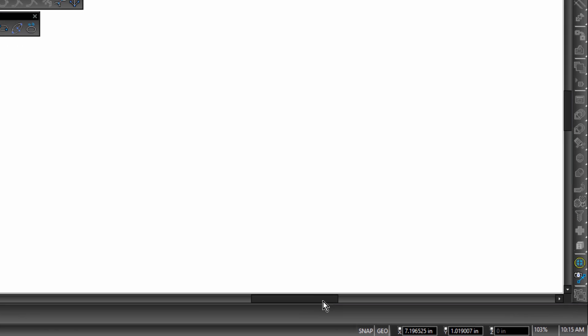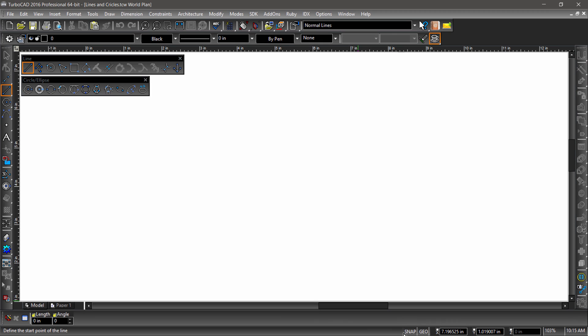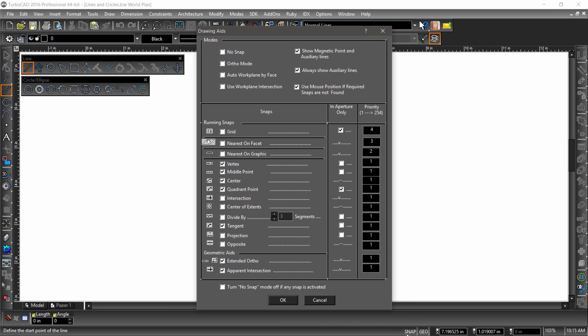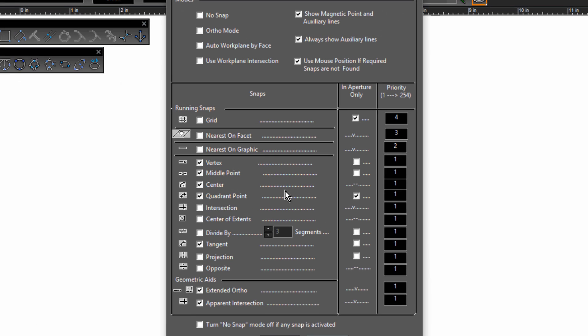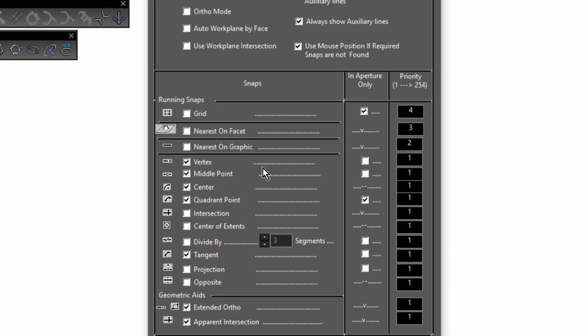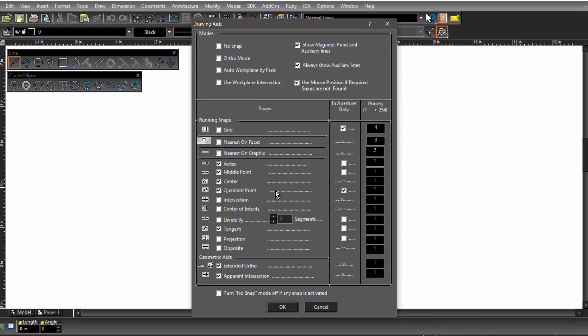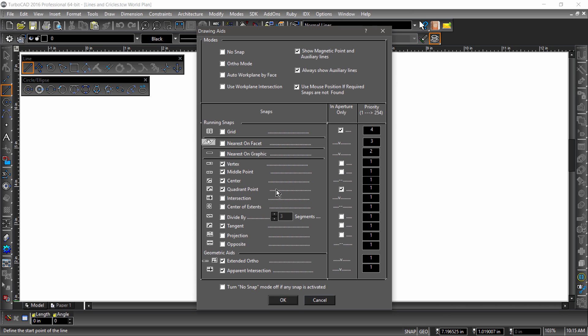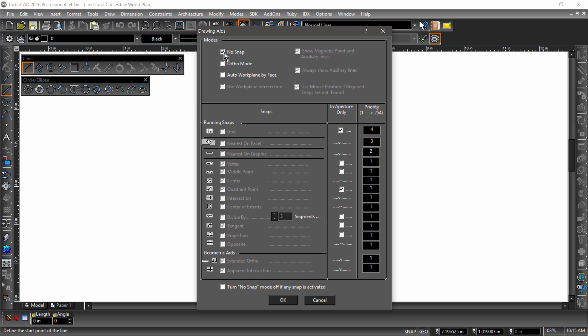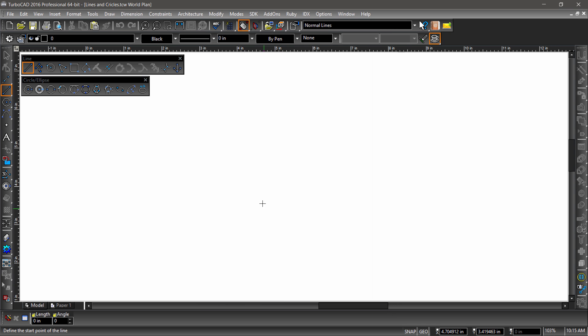Now, let's check our snap settings by right-clicking the snap icon near the bottom right of the workspace. Notice that I have vertex, midpoint, center, and quadrant all checked. We may use these later, but for now let's check no snap near the top. This will disable snaps for the time being. After checking no snap, click OK to return to the TC workspace.